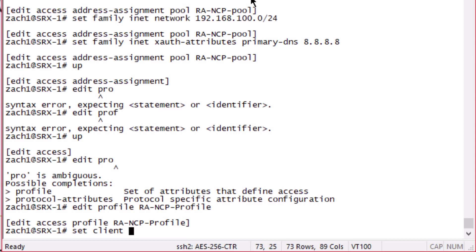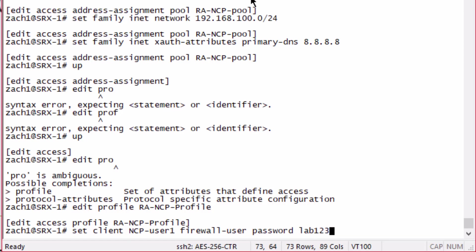Here is where we're going to define those users. Remember, we are not using a RADIUS server, so we do need to specify the users locally. NCP-user1. Keep in mind here, case matters. The fact that we capitalized NCP here matters. If we don't capitalize that when we set up the VPN on the client side, it's going to cause problems. We're setting this password for the user as lab123.